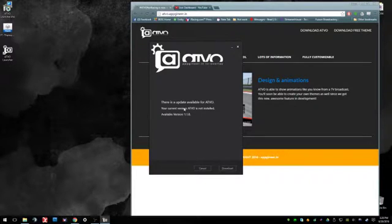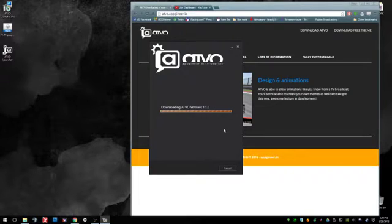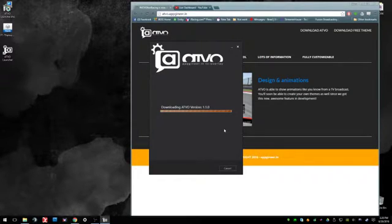As you can see, you just click download. It'll take a few moments. With me streaming, it's going to take a little longer than normal, but not too bad.